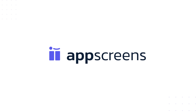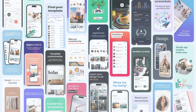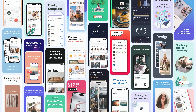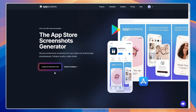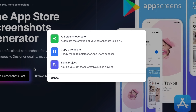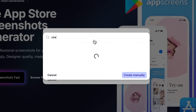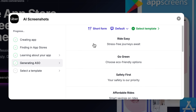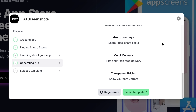But what if it wasn't? With App Screens, you can create professional, App Store-ready screenshots in minutes. Our AI-powered caption creation and restyling make it easy to craft the perfect message and screenshot set, saving you time and boosting your app's appeal.